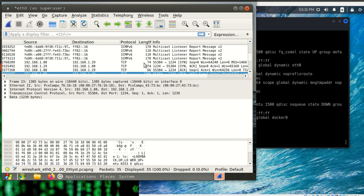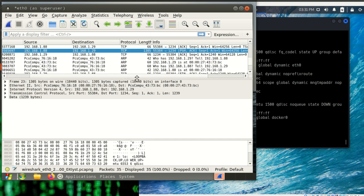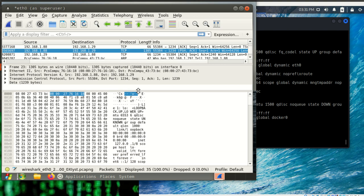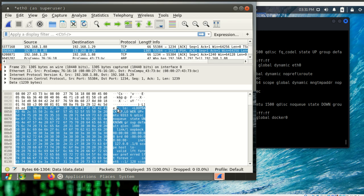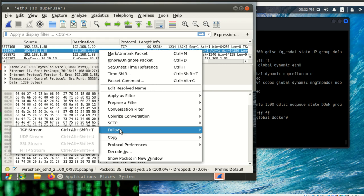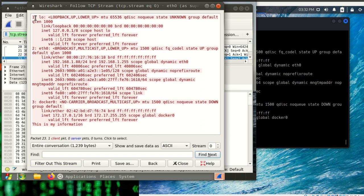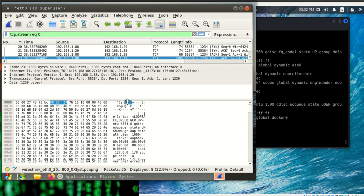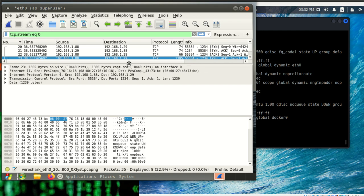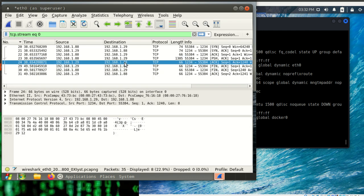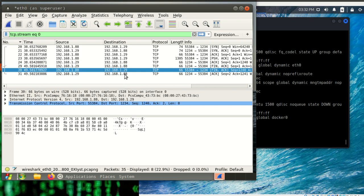Now I'm going to push the information from the 1.88 to the 1.29 machine. If we look at what information is there and make it bigger, we can see the file contents being transferred. Looking at the TCP stream, it's more human readable — you can see exactly what went across, including 'This is my information.' As you can see, netcat is unencrypted, so whatever is being transferred is visible in the clear. Finally there's an acknowledgement, and the connection tears down with a FIN-ACK, FIN-ACK, and acknowledgement.